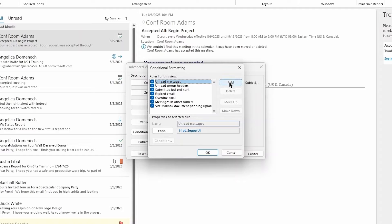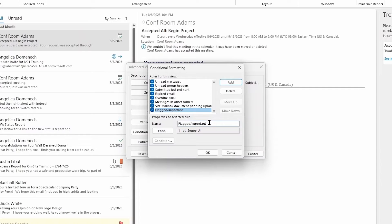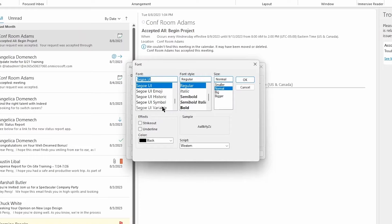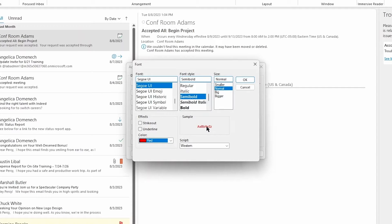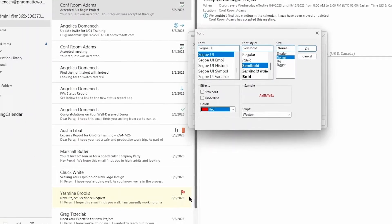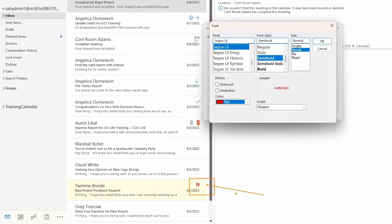To create a new rule, select Add to add in a new rule. I'm going to call this rule 'Flagged and Important.' You can treat flagged and important as one rule, or create separate rules for each. Go in and change the font settings for what you'd like to see for this rule. For these flagged rules, I'd like this to appear semi-bolded and the color to be red — that's going to indicate to me that this email is flagged and I need to address it. Otherwise, you just see the little flag icon on the email, which can easily be overlooked.